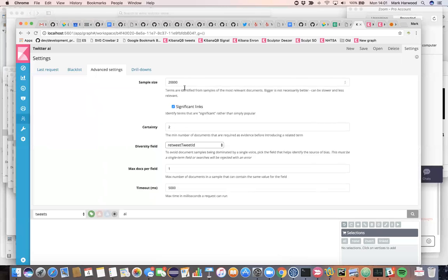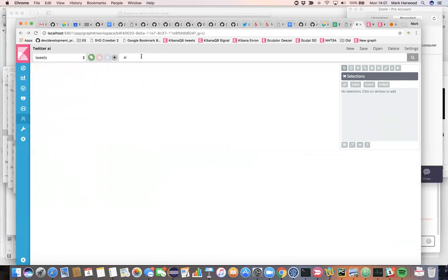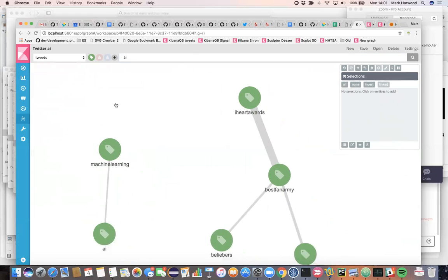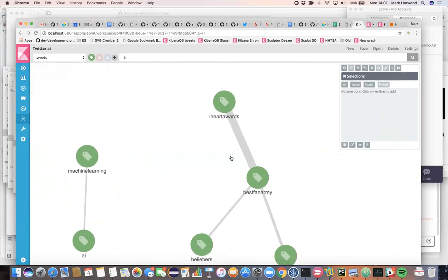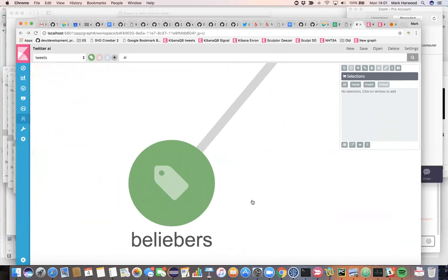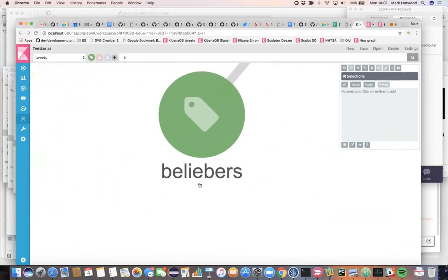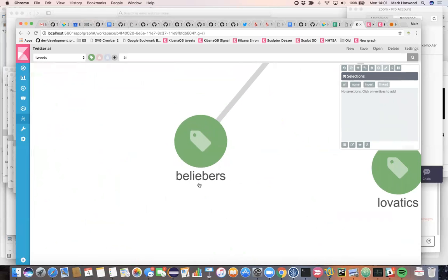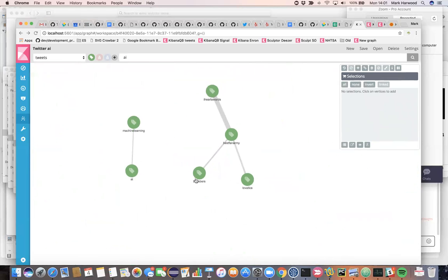For a moment, we turn off significant links, then we should find that we should very quickly run into Justin Bieber for any given subject. So if I search for AI, then we do have some machine learning stuff. But again, we run into the Justin Bieber supporter fan club.